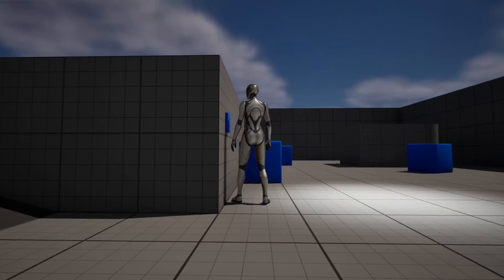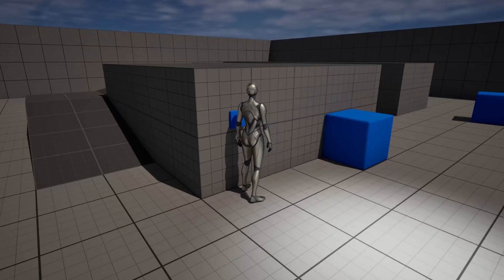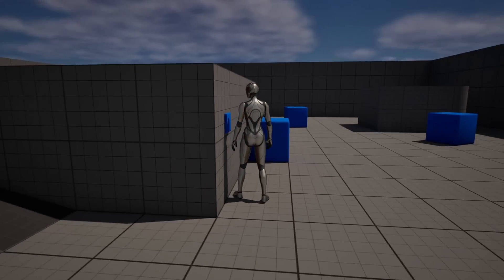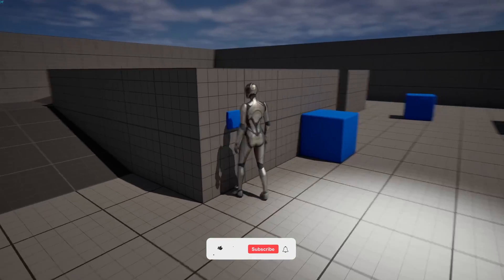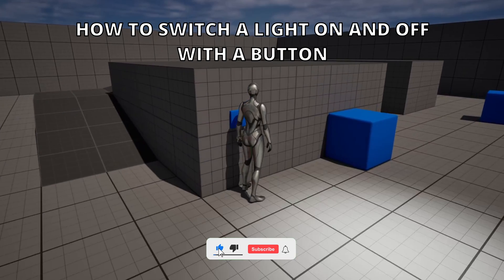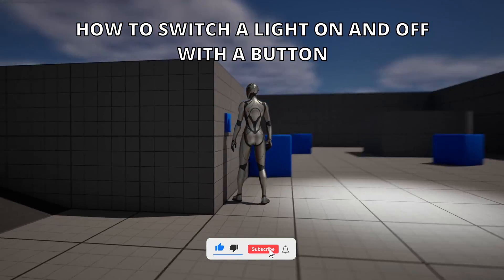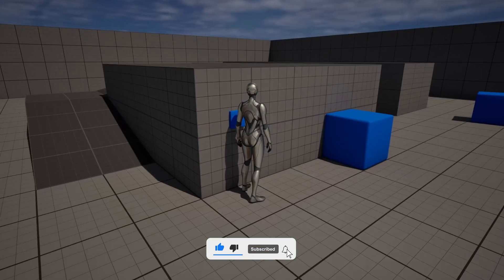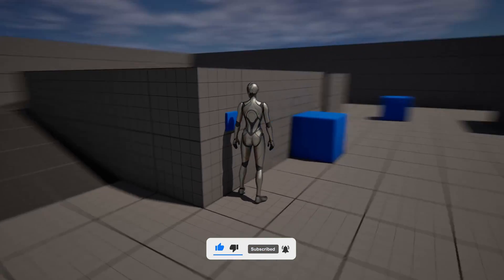Welcome to this new Unreal Engine 5 tutorial. Today I'm going to show you how to switch a light on and off when pressing a button. It's going to be a very easy video to follow, so let's get started.